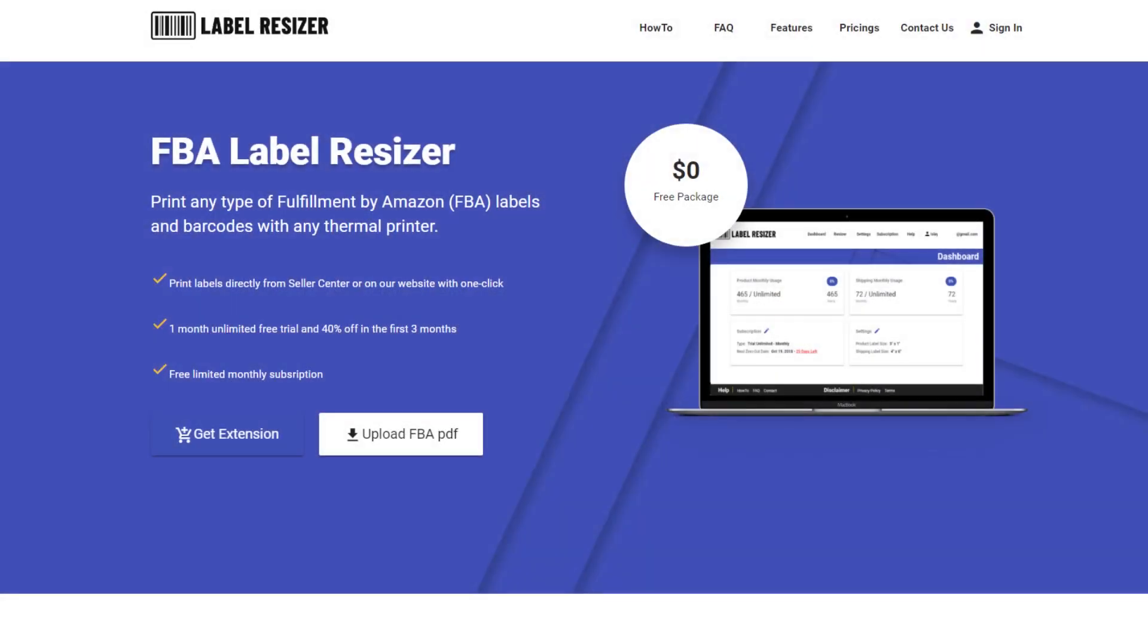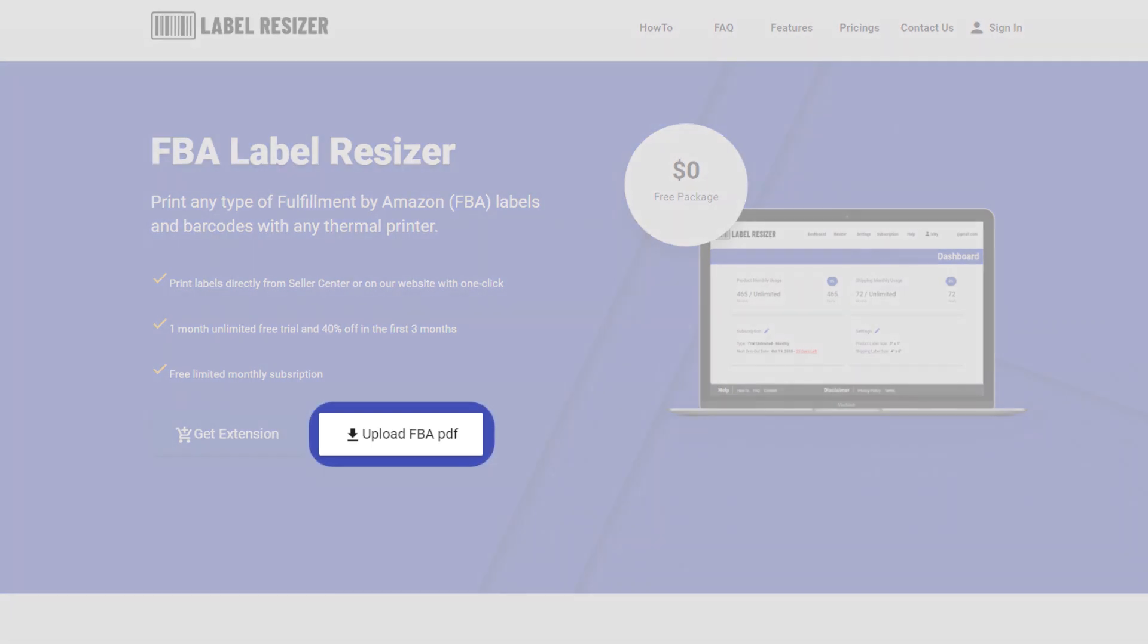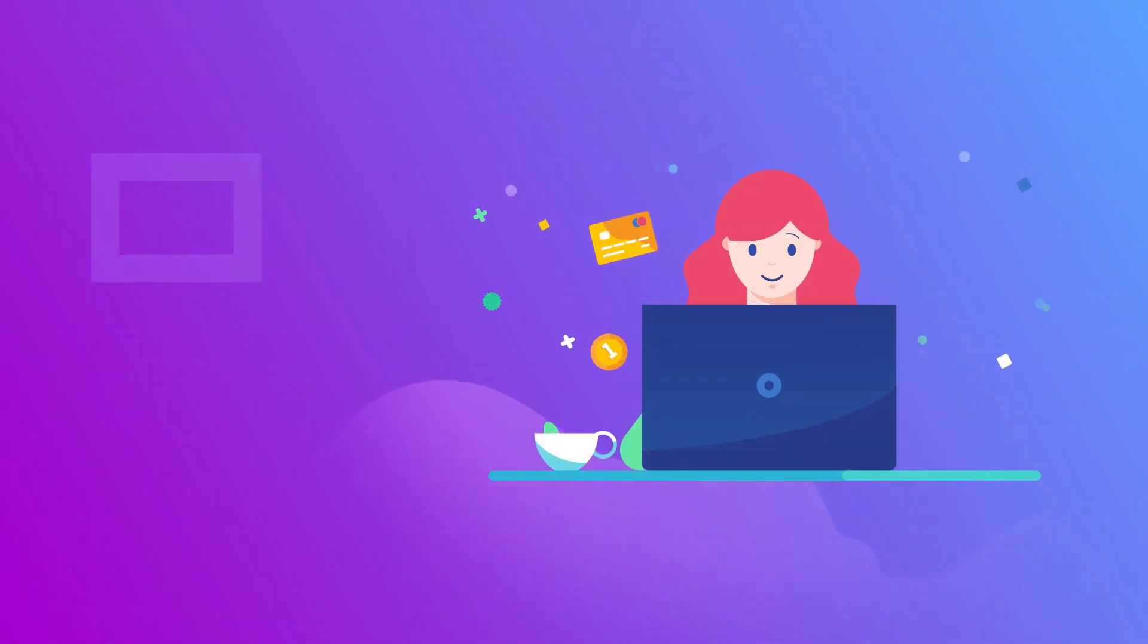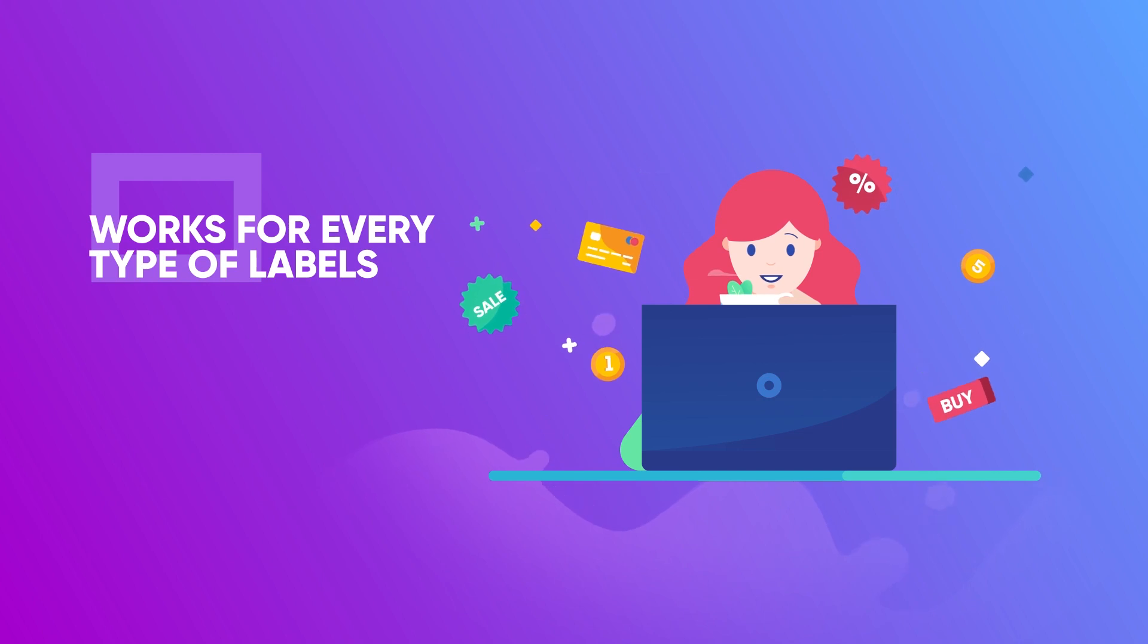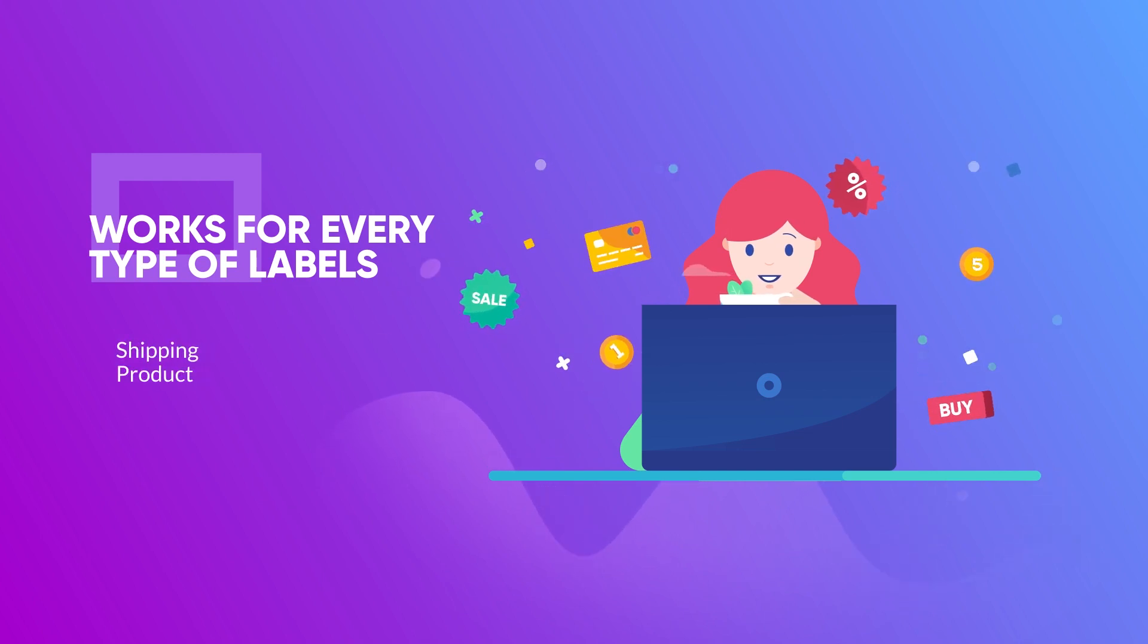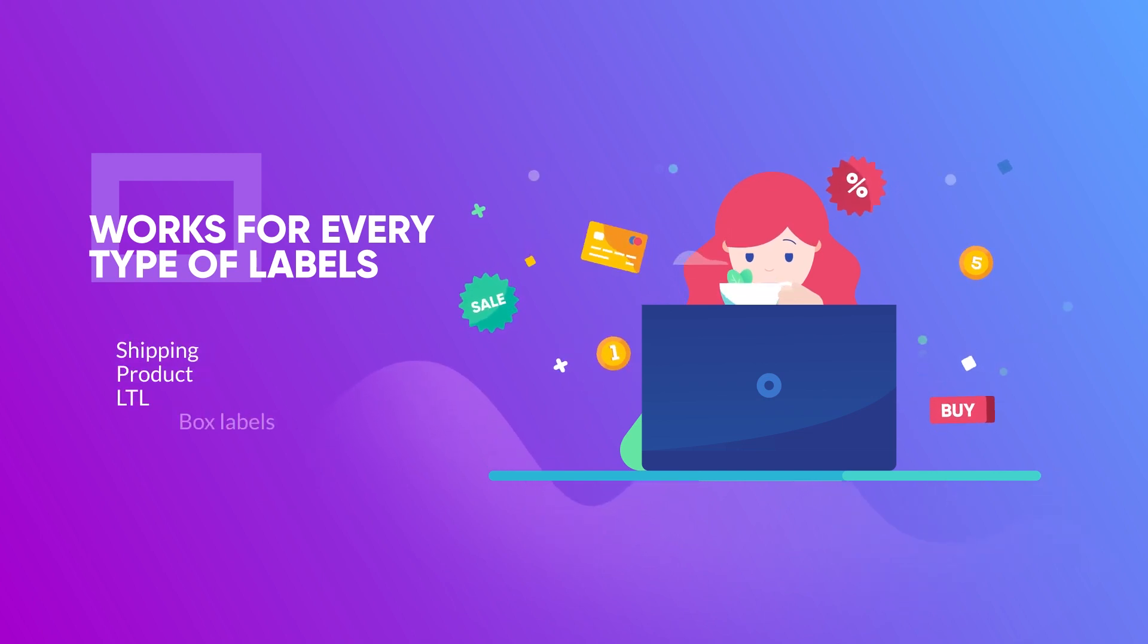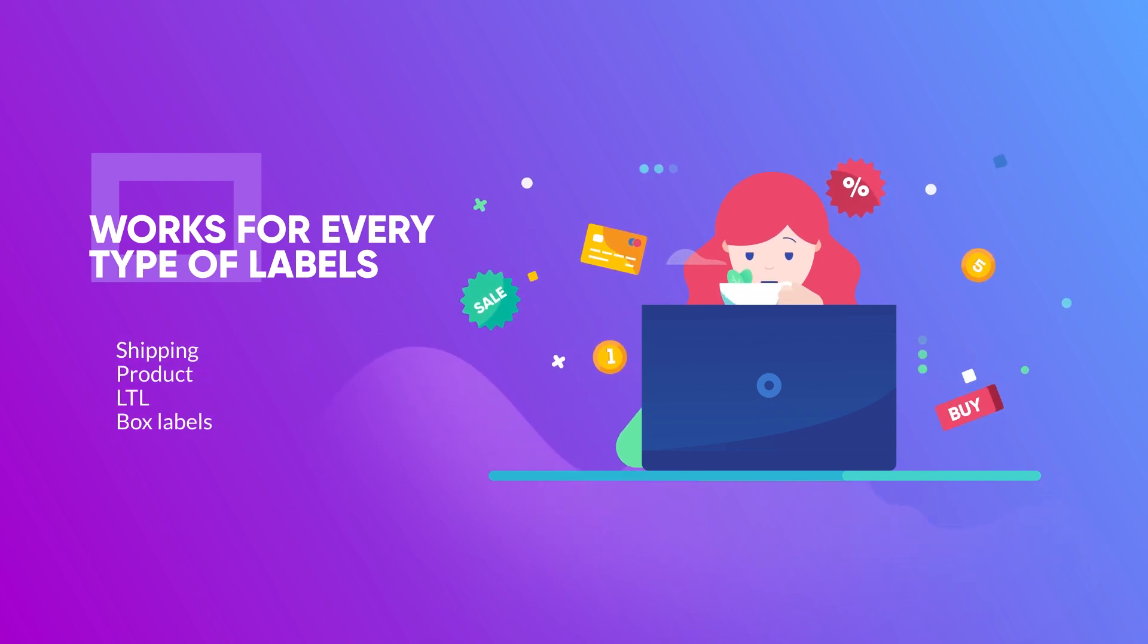Also, you can resize labels on LabelResizer.com by drag-and-drop Amazon product PDFs. Label Resizer works for every type of label like shipping, product, LTL, and box labels.